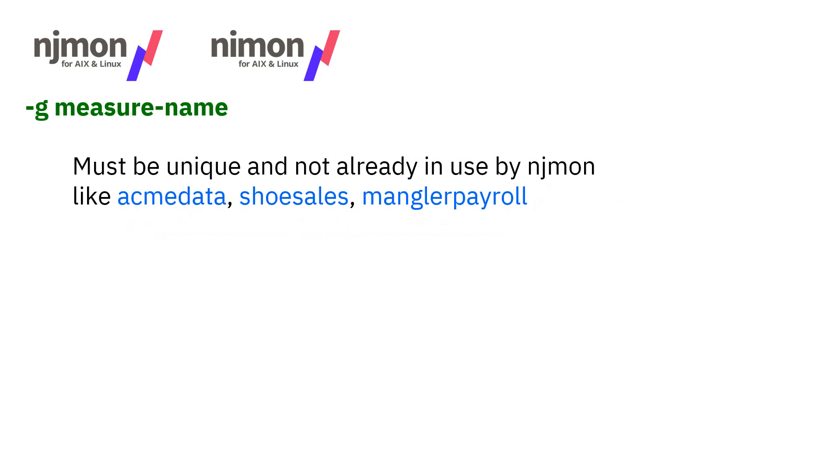Minus lowercase g is the measure name. It must be unique and not already in use by njmon. We looked at the measure names and the difference between that and the statistics in the previous video, video 11 of the njmon series. Be quite specific though. Don't just say something like Oracle. Next week you might have two Oracle databases. So you actually want to know which database it is and put that into the measure name. Try to make it quite specific for the actual data, not something very vague like stats.